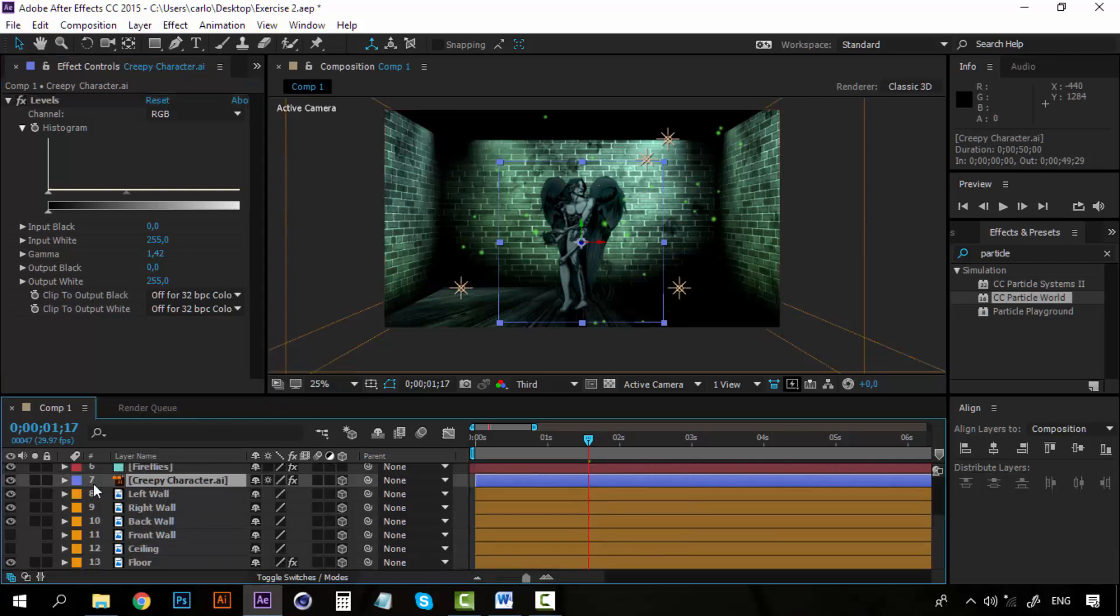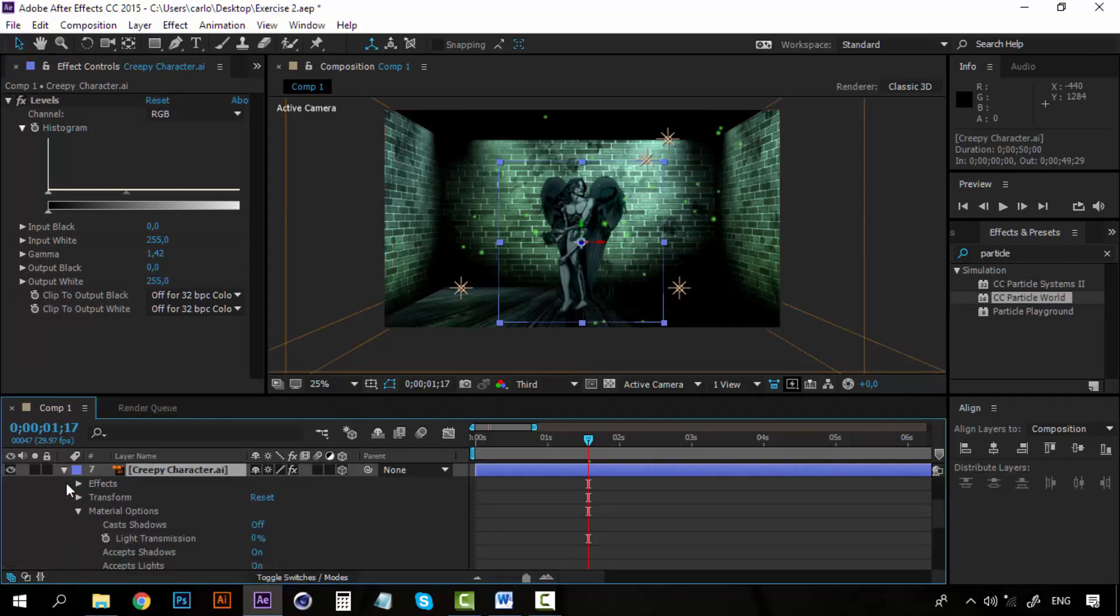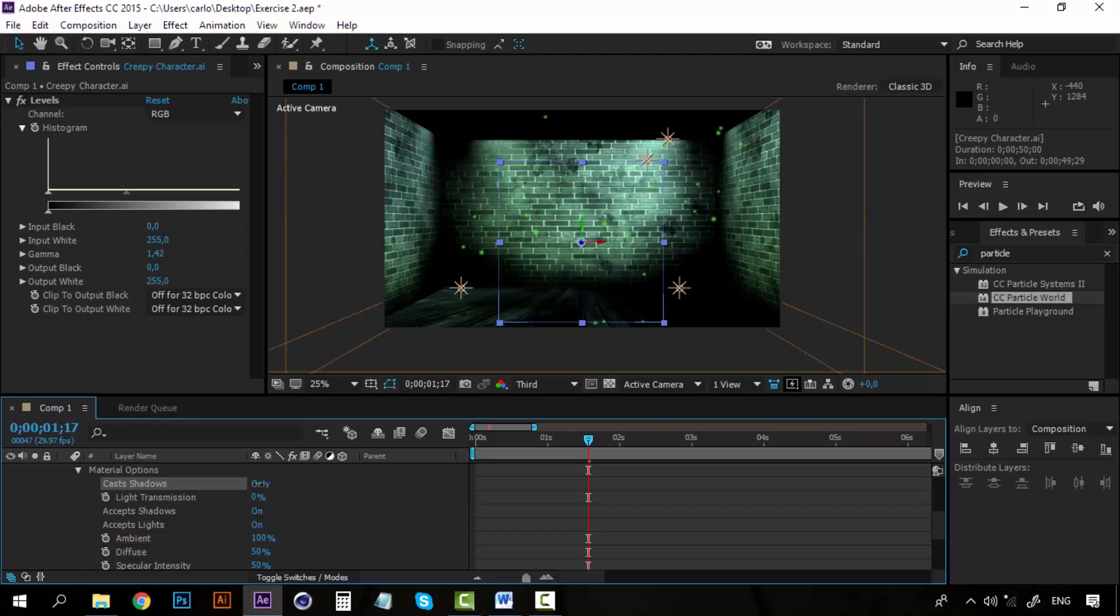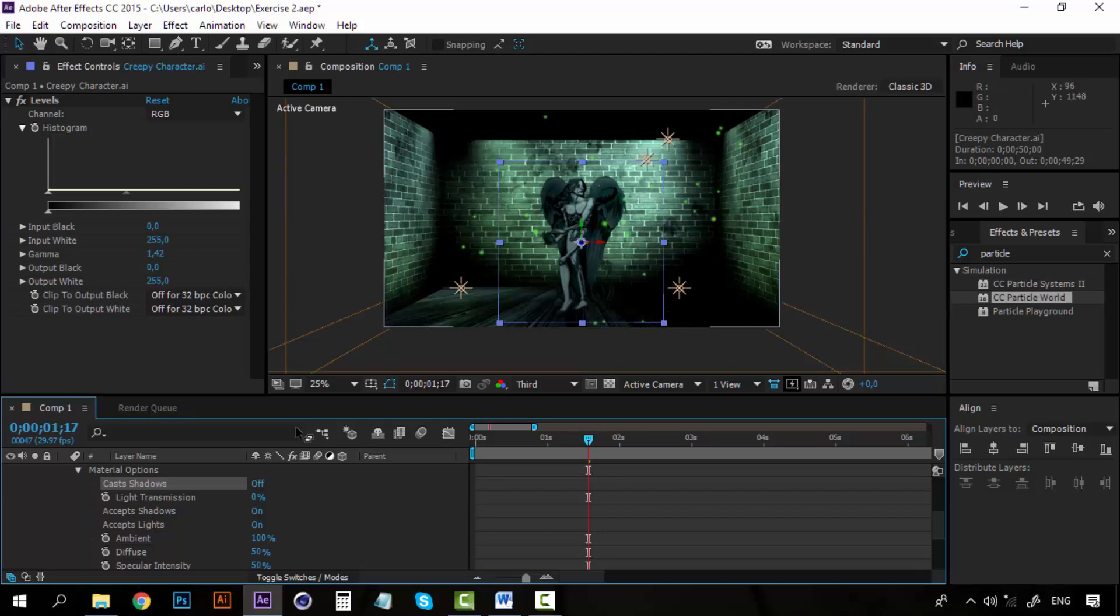Now on the same creepy character layer, I am going to open the settings, I am going for material options and on cast shadows make sure that it is on. So you can see how right now it is not giving any shadows, and right now it is.